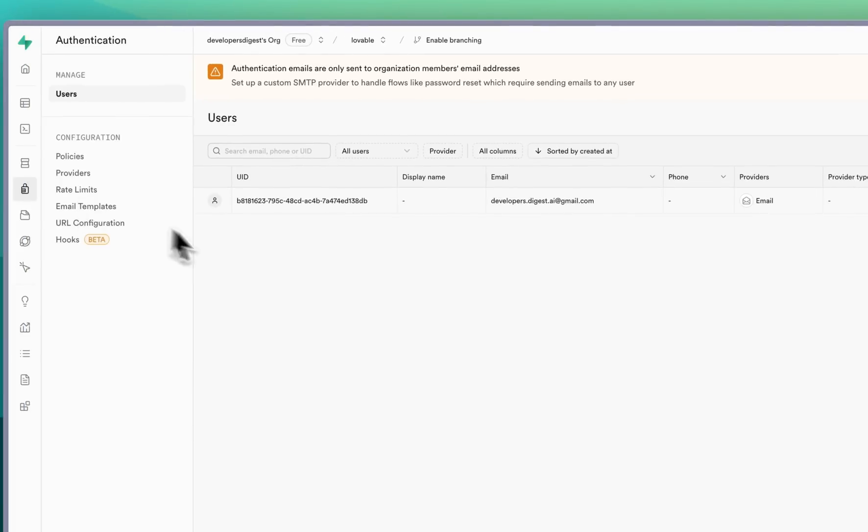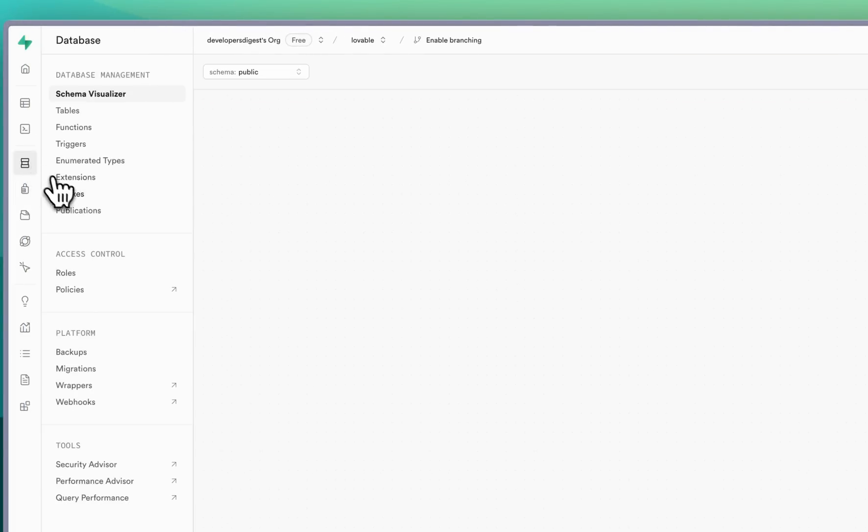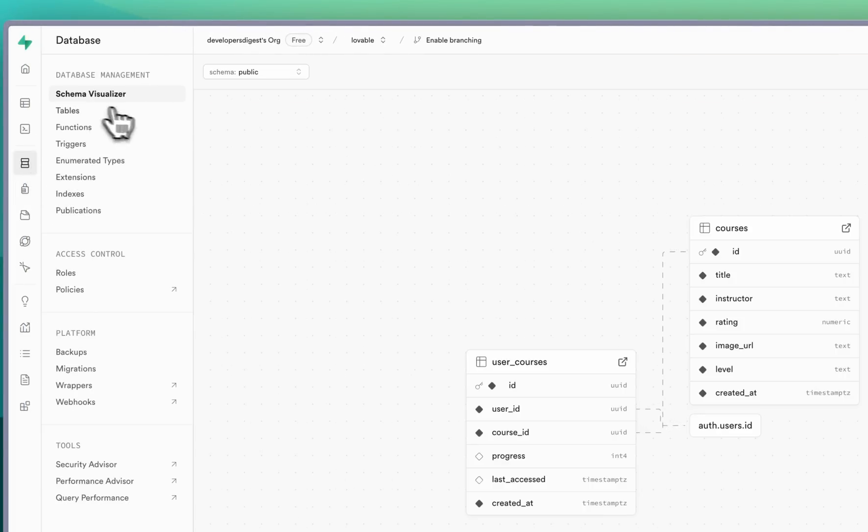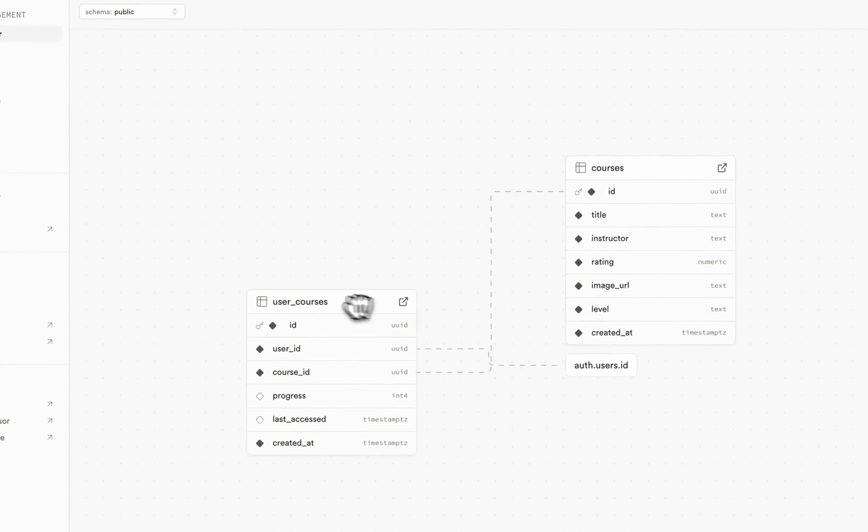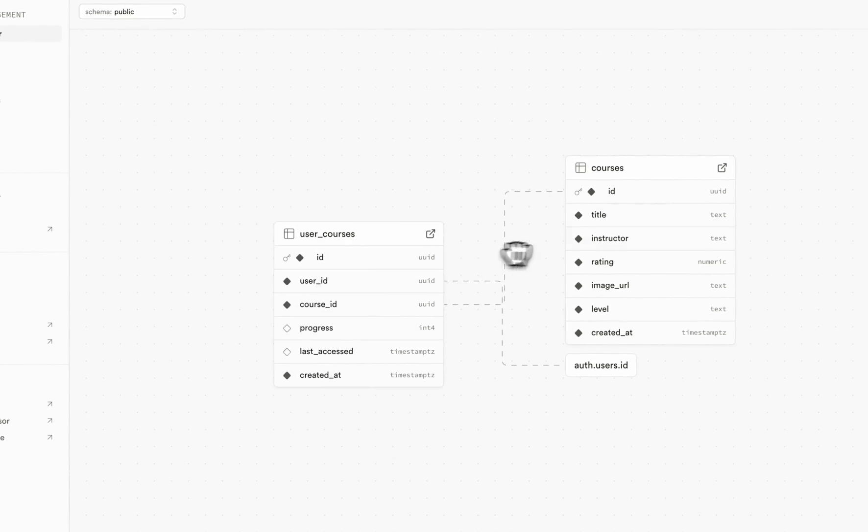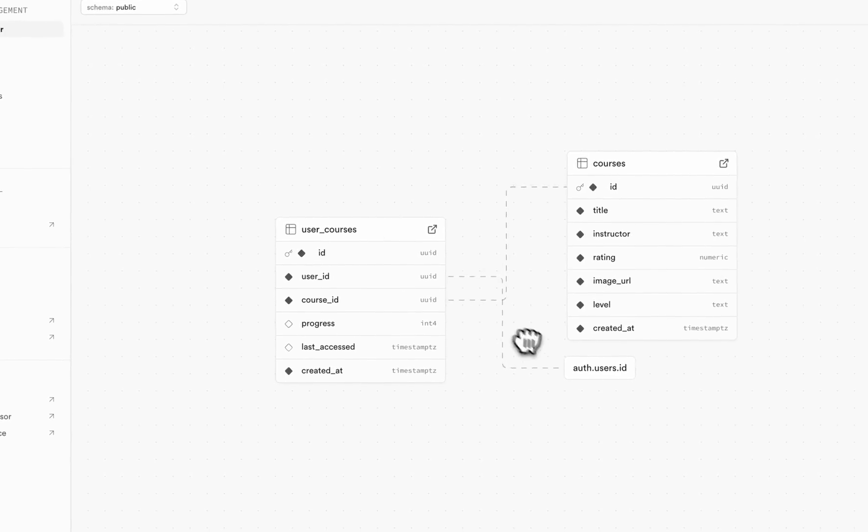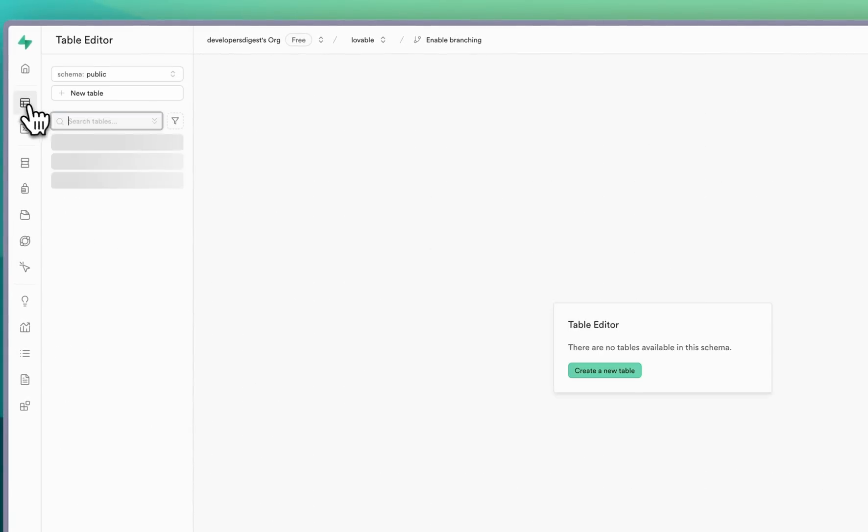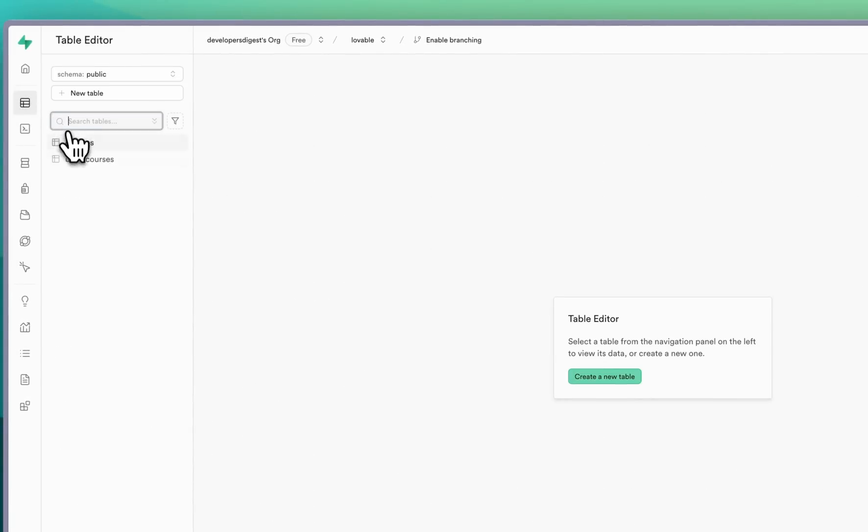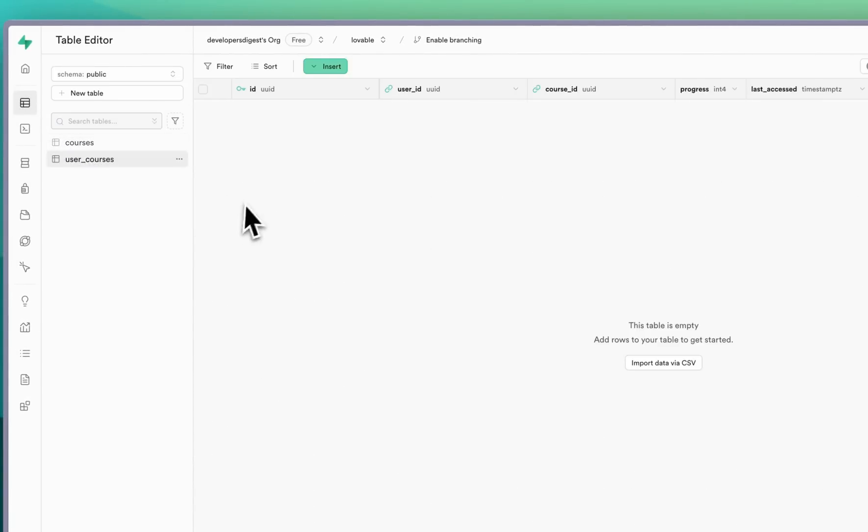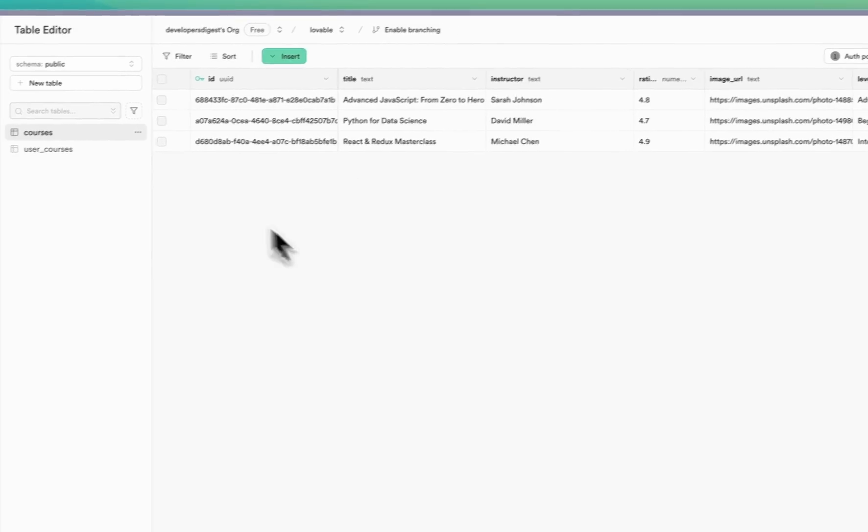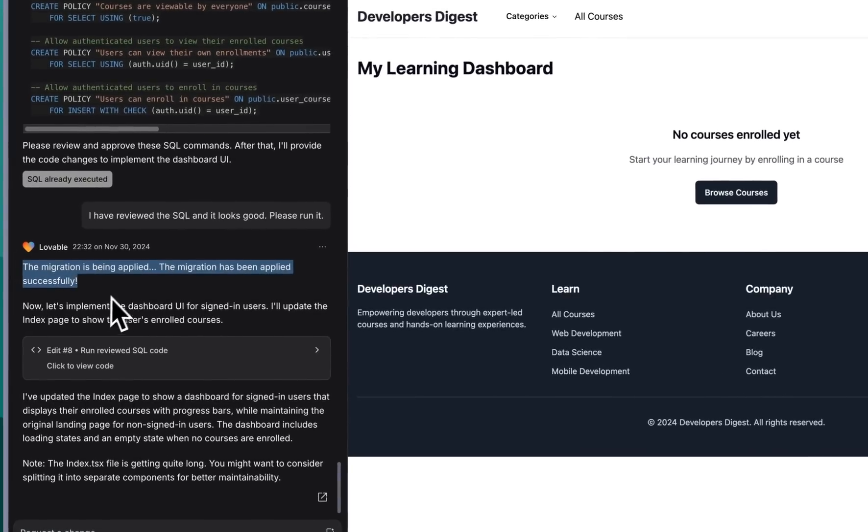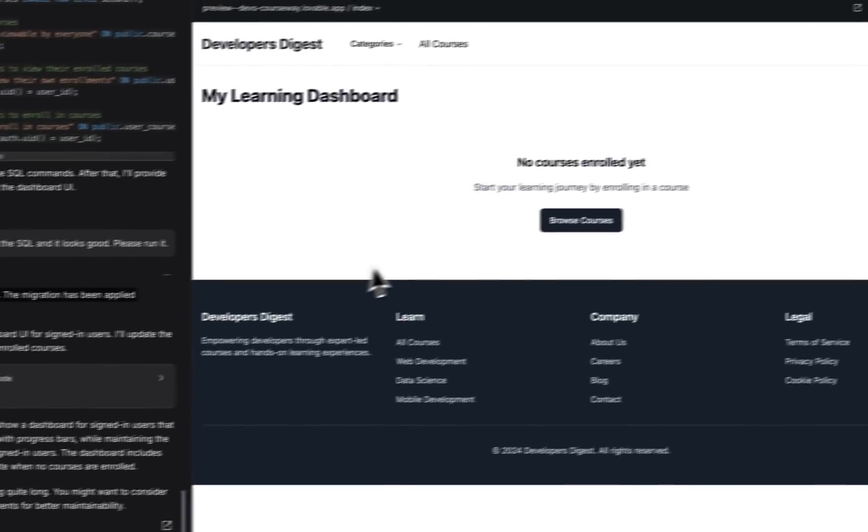So now we go back over to Supabase here. If you click database they have this great schema visualizer. So we see user courses and the courses and then we have the courses there and the user ID and if we go over to the table editor we have the courses table as well as the user courses as well. In addition to the migration now it also set up that dashboard UI.